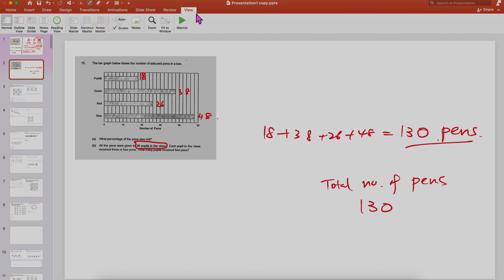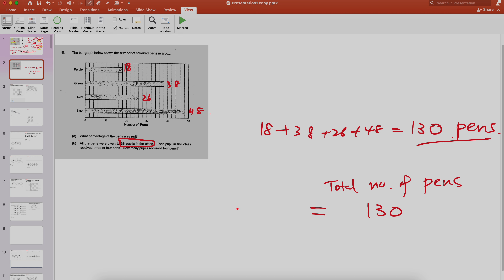The total number of pens is 130, so later you're going to have something plus something equal to 130. The other parameter — we are doing part B — does it say 38 pupils in the class? Yes, so this is the total number of pupils in the class, which is 38.